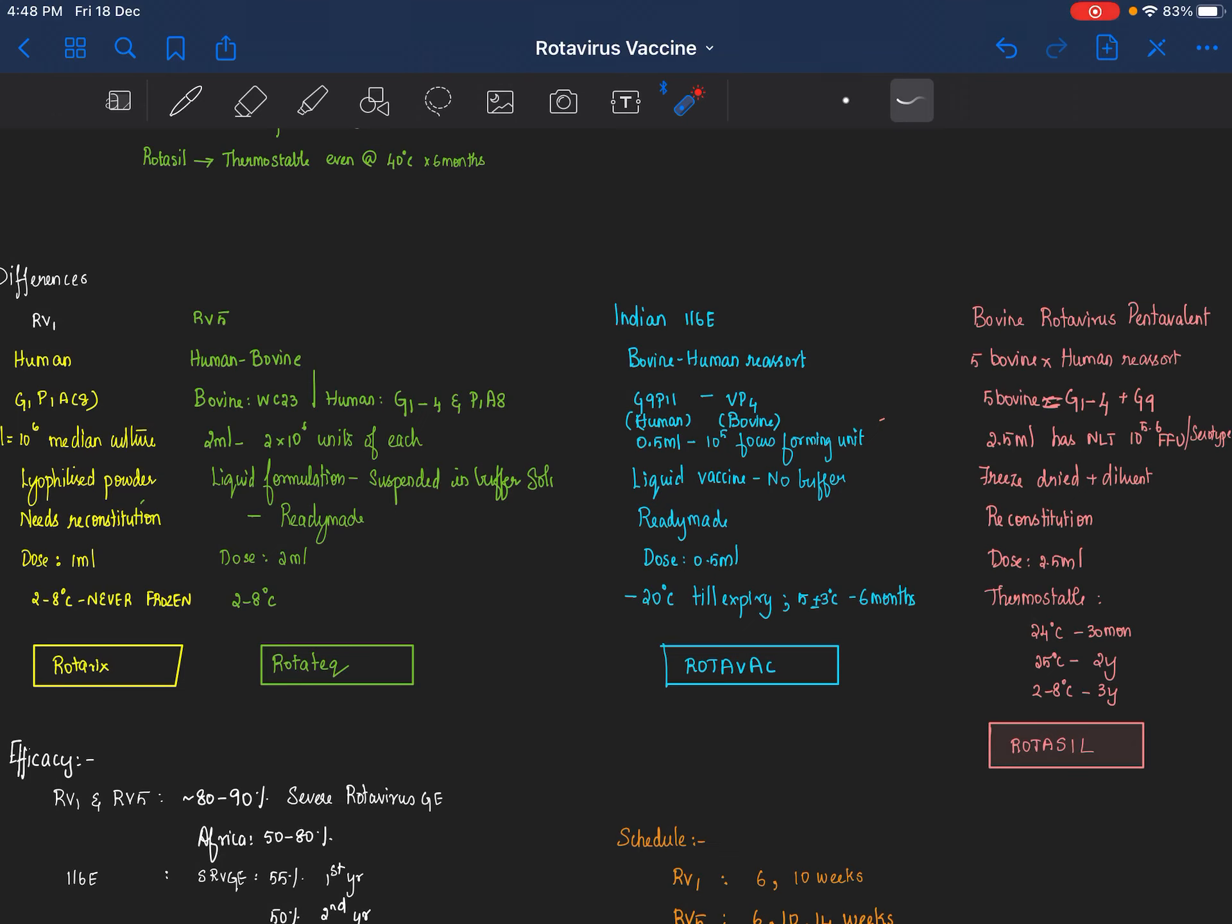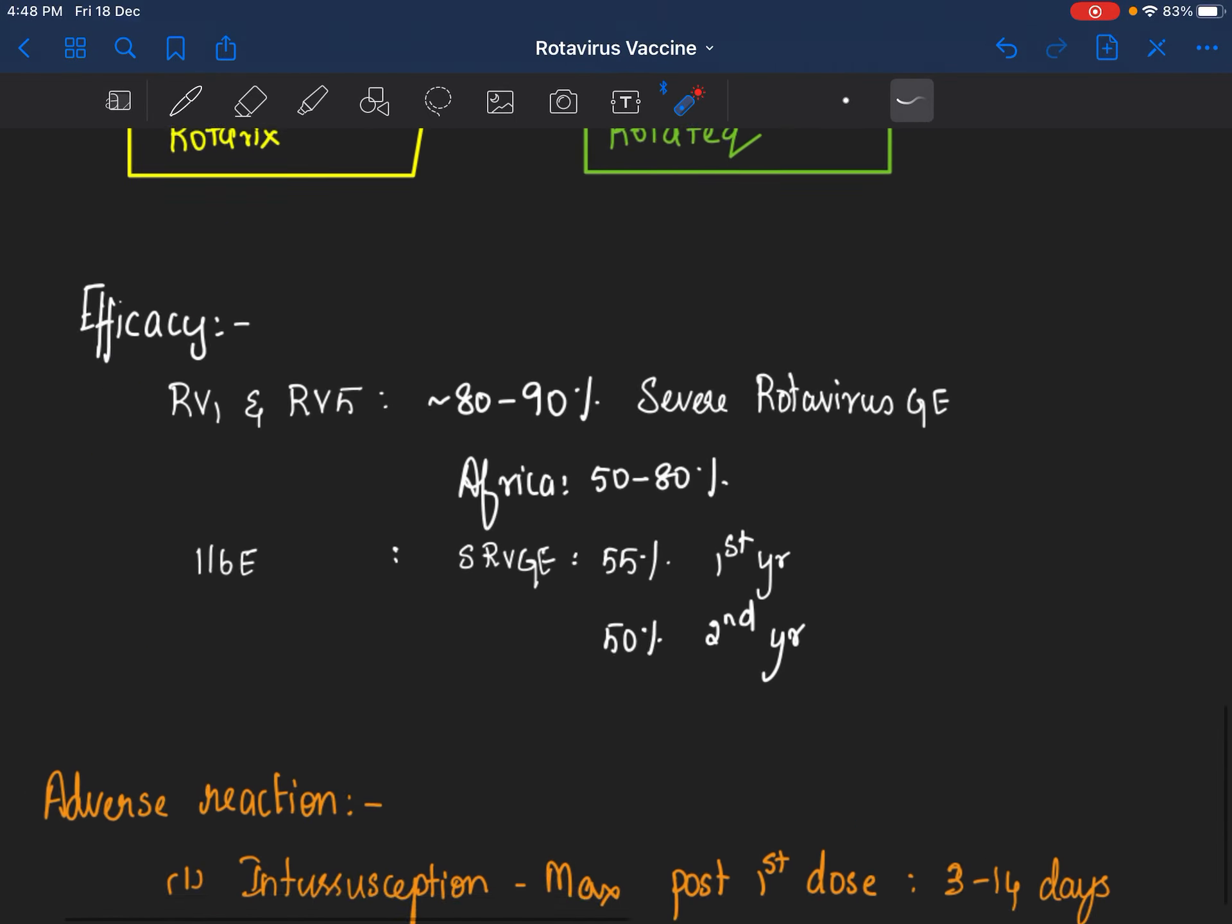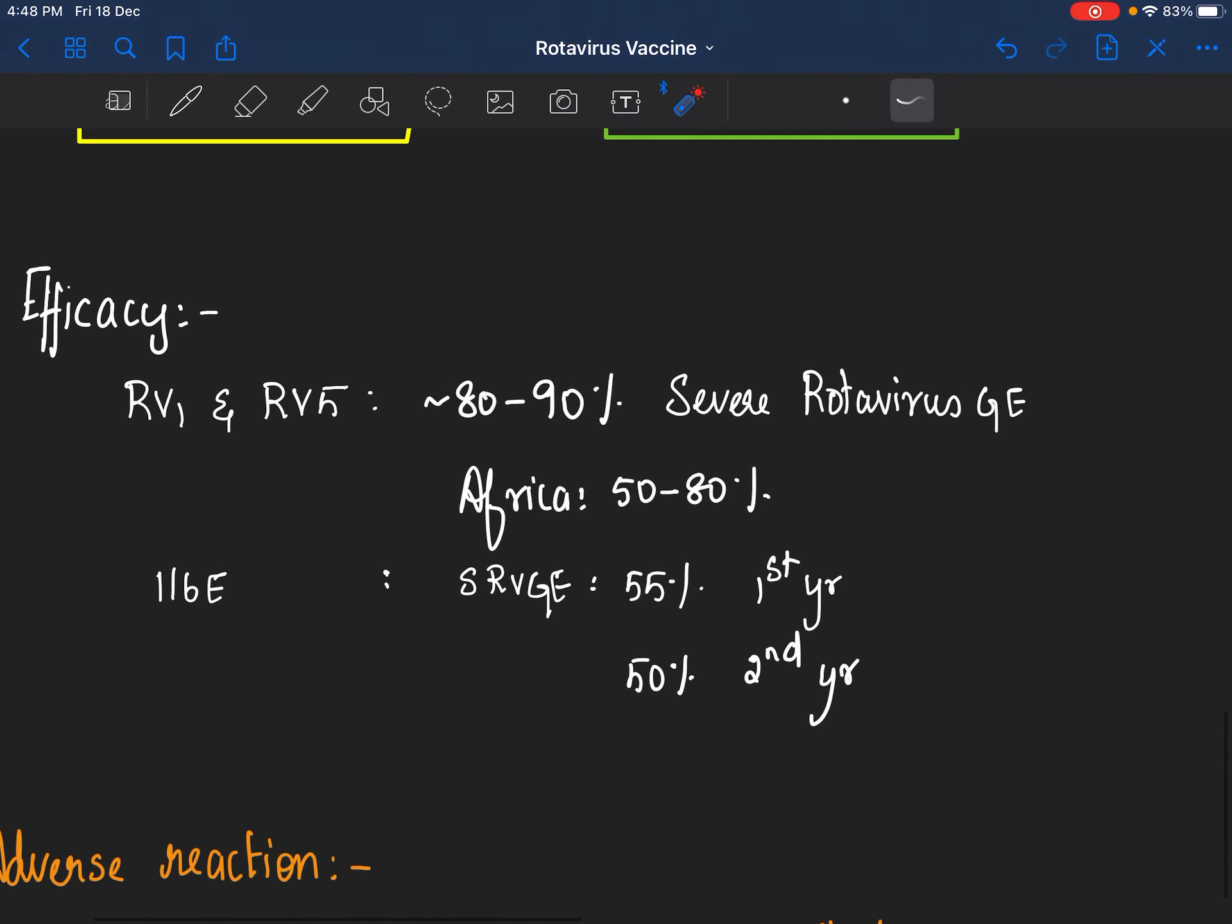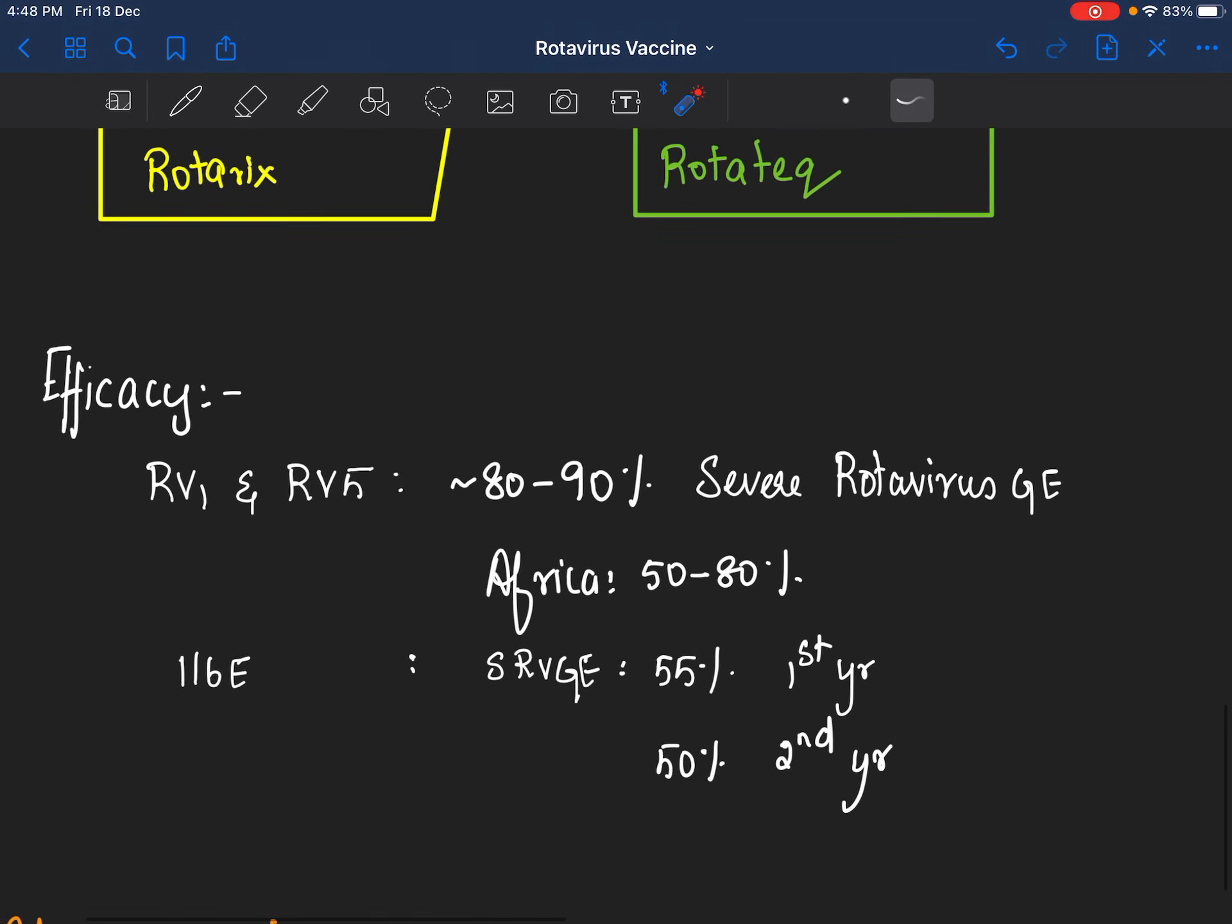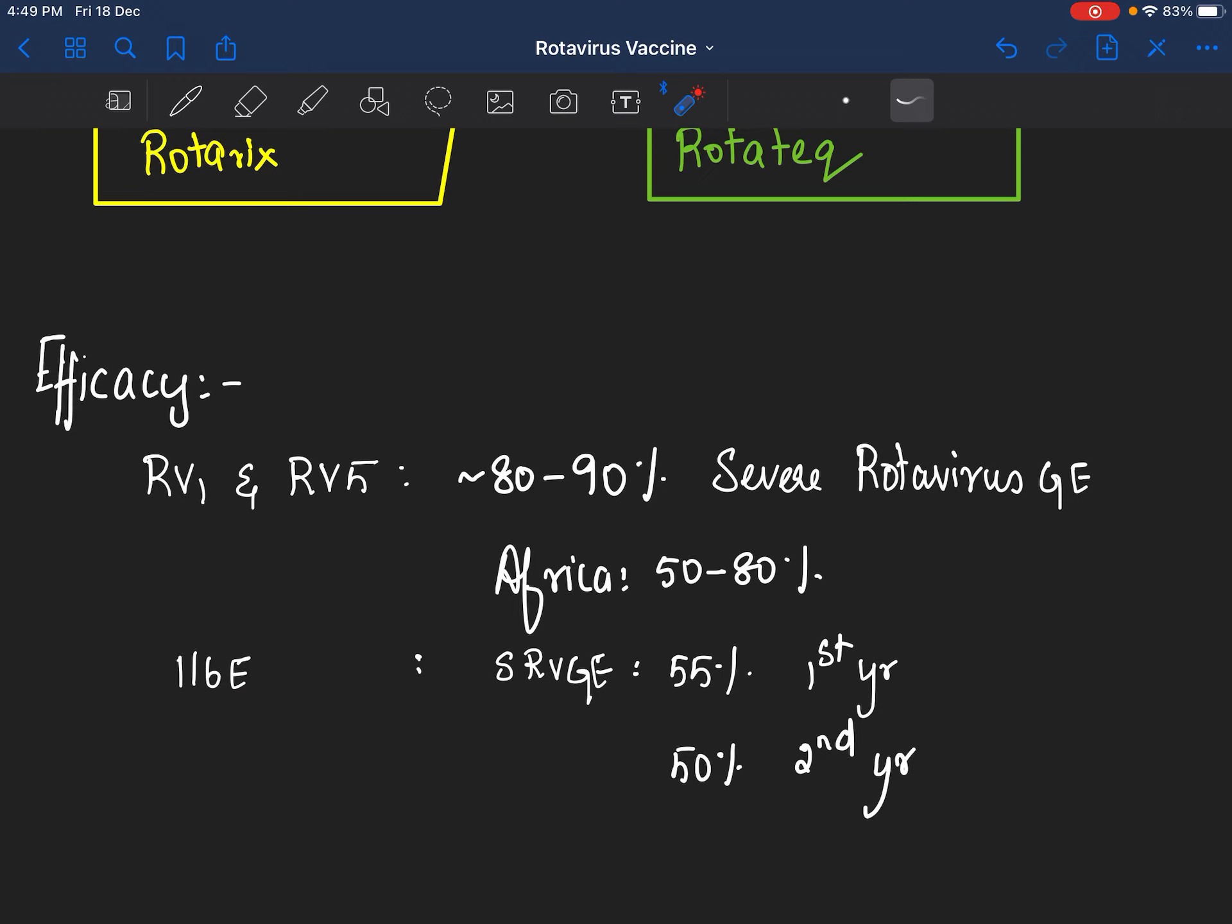As to the efficacy, you give the vaccine so that it prevents rotavirus gastroenteritis. RV1 and RV5 are almost similar in their efficacy even though the constitution of the vaccine is different: 80 to 90 percent protection against severe rotaviral gastroenteritis in studies done in USA. Whereas when the same study was done in Africa, they found a lower efficacy of 50 to 80 percent, which is almost similar to that of the Indian rotaviral vaccine where the severe rotaviral gastroenteritis protection is about 55 percent for the first year and 50 percent for the second year.